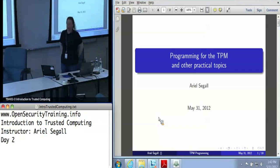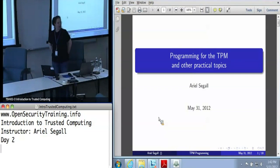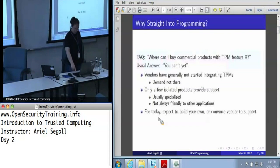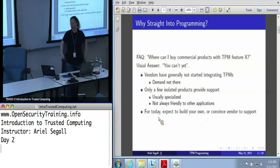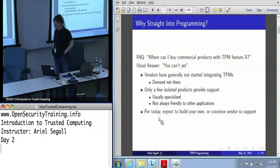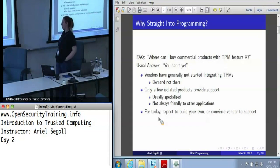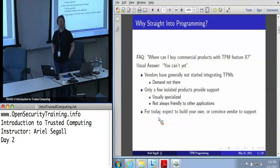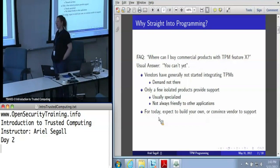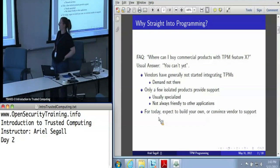We touched very briefly a little while ago on programming for the TPM and how hard it can be. I want to go into now a little bit more of the what and the why. This is not going to be a programming class today. When I did the survey for what people wanted out of the TPM class, not a single person said they would like to actually do hands-on programming for the TPM.